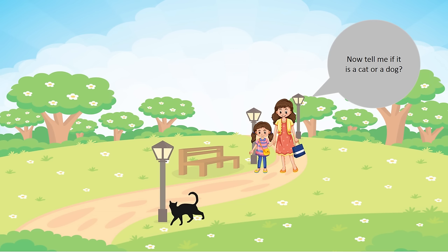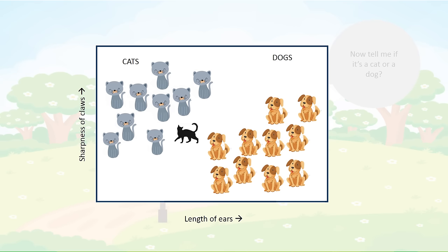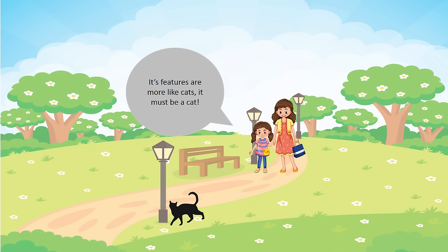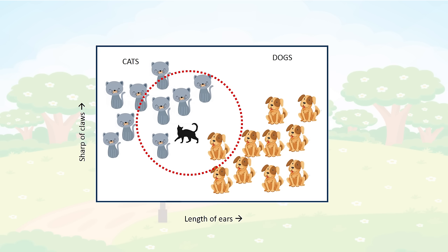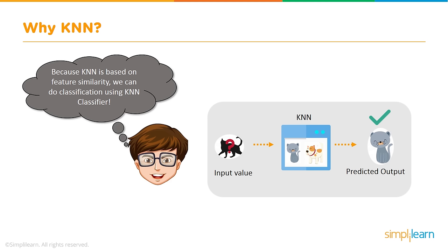Now tell me if it is a cat or a dog. If we look at the sharpness of the claws and the length of the ears, we can see that the cat has smaller ears and sharper claws than the other animals. Its features are more like cats. It must be a cat. Because KNN is based on feature similarity, we can do classification using KNN classifier.